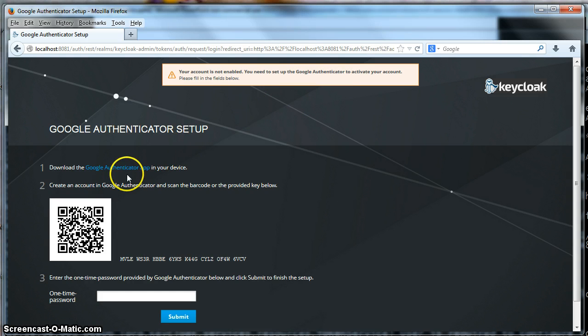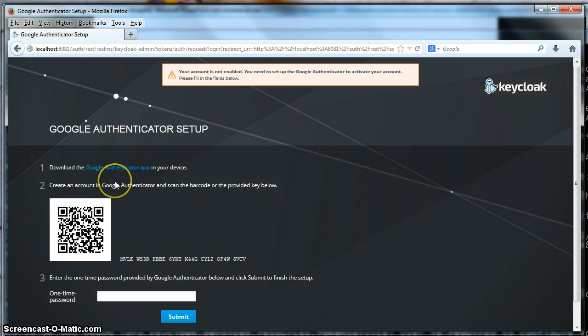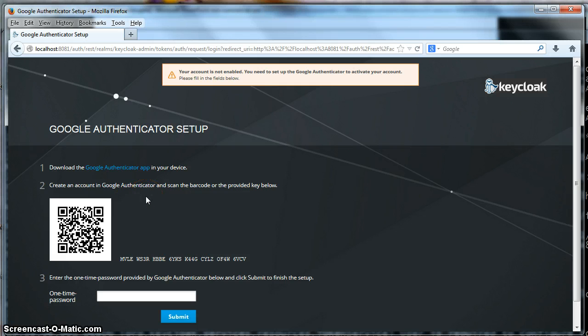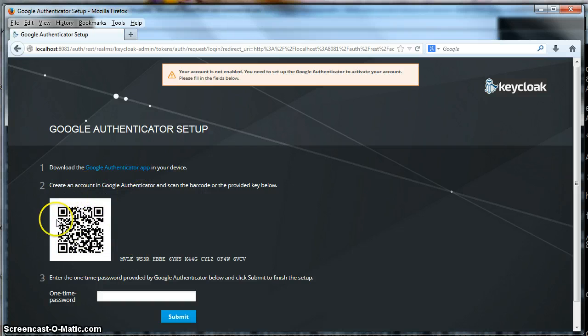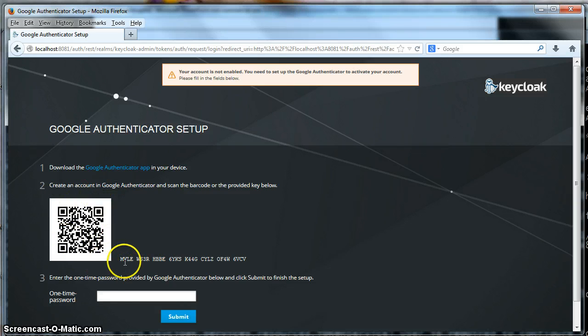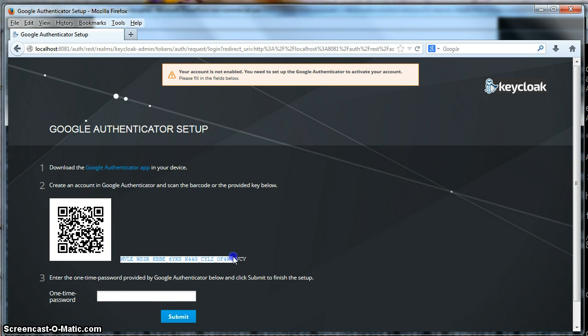So you're going to need an iPhone or an Android device, and you're going to need to download the Google Authenticator application. And the great thing about the iPhone or an Android device that has scanning capabilities is that you can scan this barcode here. If you can't scan the barcode, you can enter in this key manually. So I'm going to do that right now.